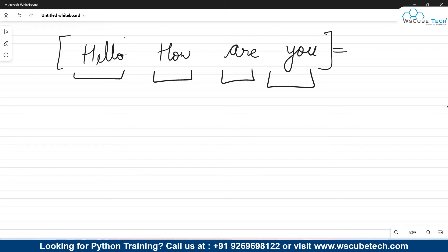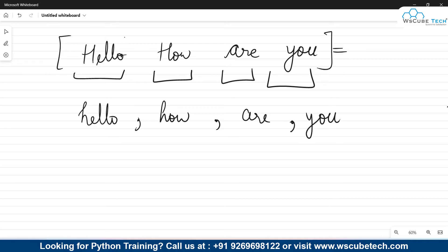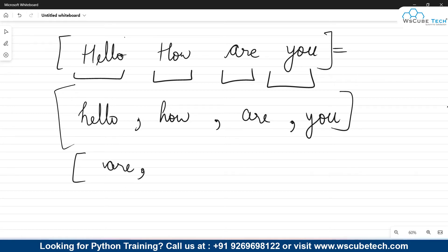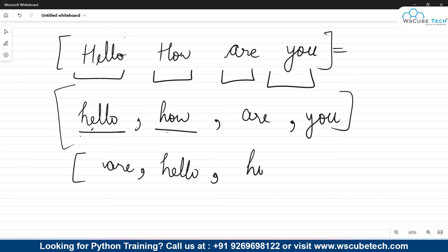After this, what we need to do is convert the uppercase letters into lowercase. We will be iterating inside this list and converting each element into lowercase. Once converted, it would look like: 'hello, how, are, you'. Once we have converted all the elements into lowercase, we need to use the sort function. After sorting it would look like this: 'are' will come first because 'a' is the first letter. For words starting with 'h', we go to the second letter — 'he' comes before 'ho', so 'hello' comes second and 'how' comes third.